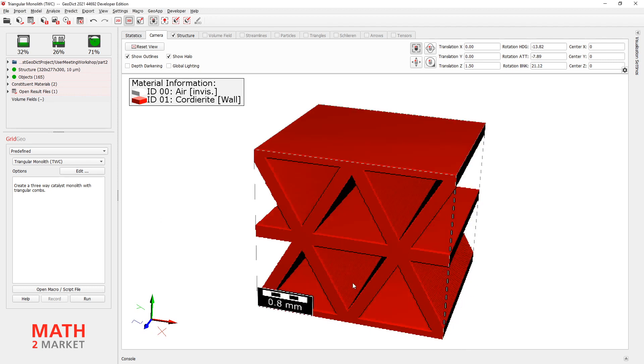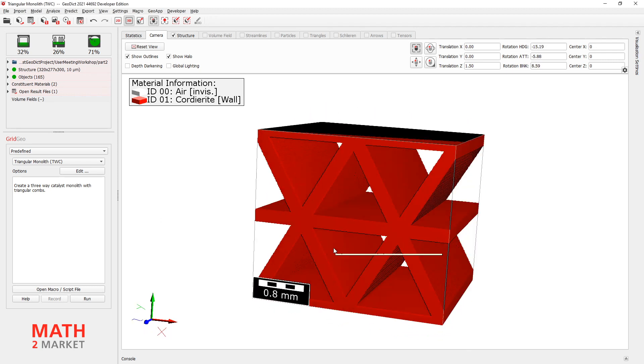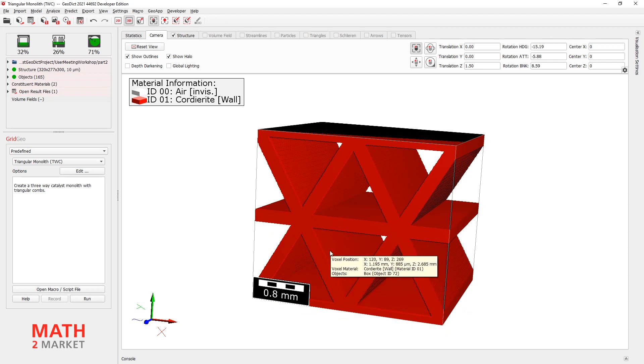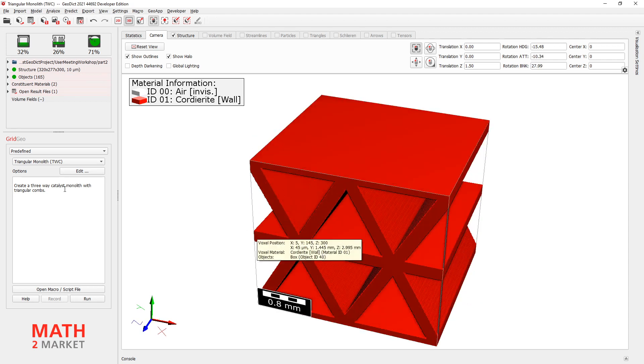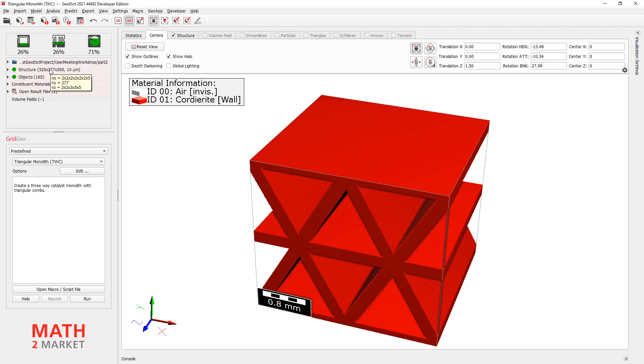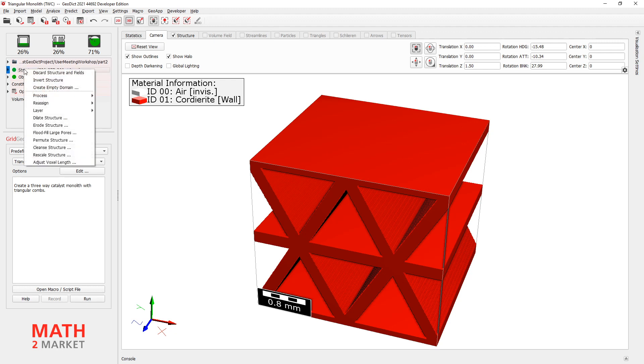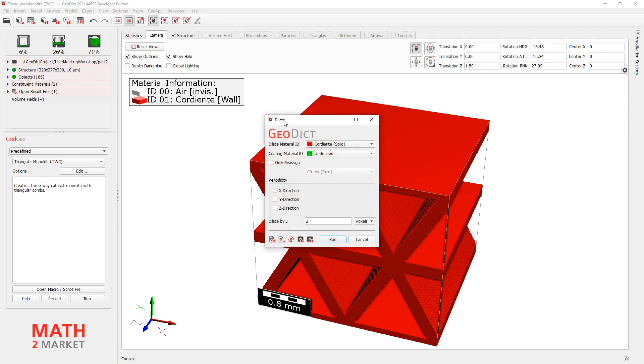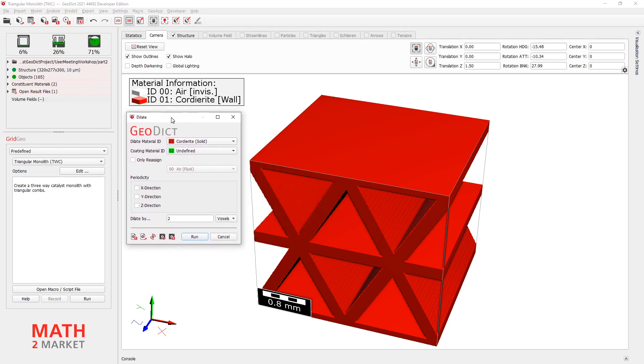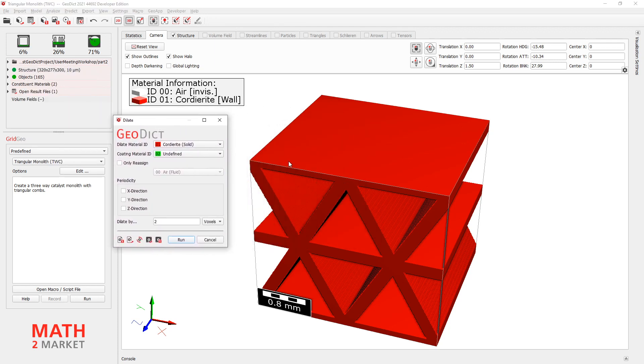This is the structure without catalytic wash coat. What we will do is use the dilate function to add some coating. This can be found here by right-clicking go to dilate structure. Here we can choose what we want to dilate, which kind of coating material we want.